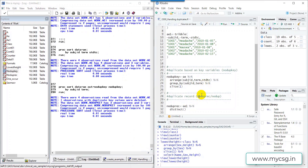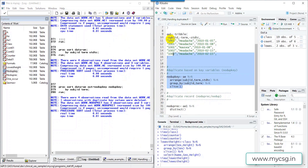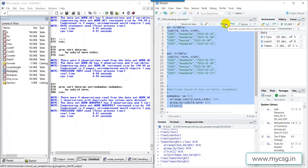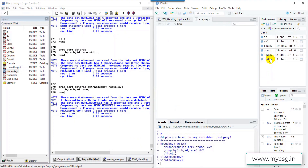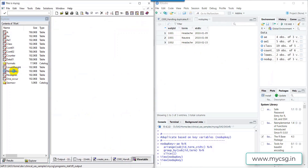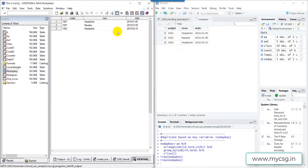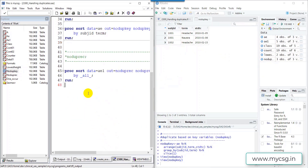Now let's run the equivalent code in R. I'm creating ae, ae1, and then creating the nodupkey dataset. Opening the nodupkey dataset in R: the output is equivalent to what we got in SAS — one record is kept for headache for subject 1001 out of the two instances.